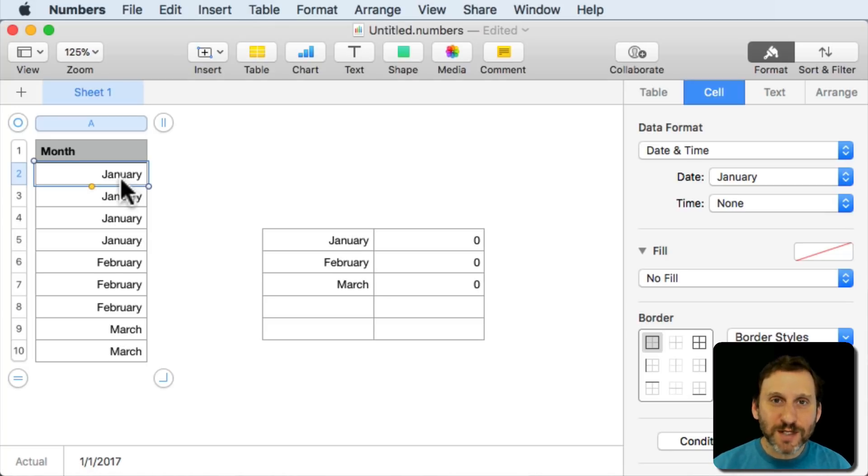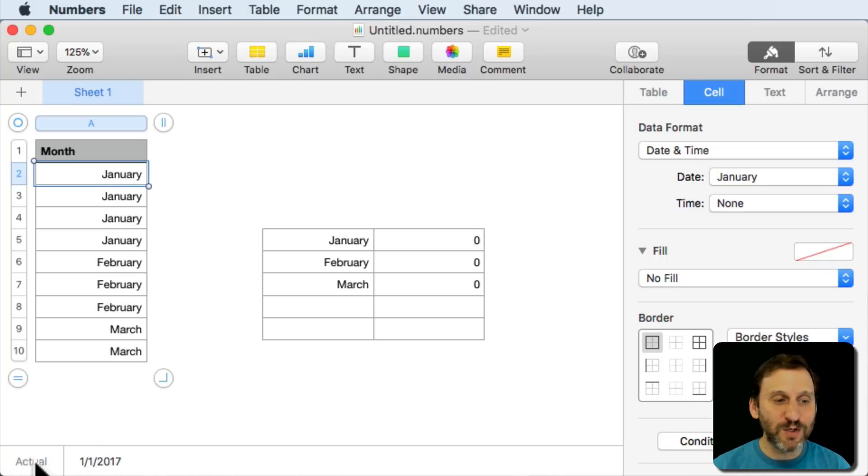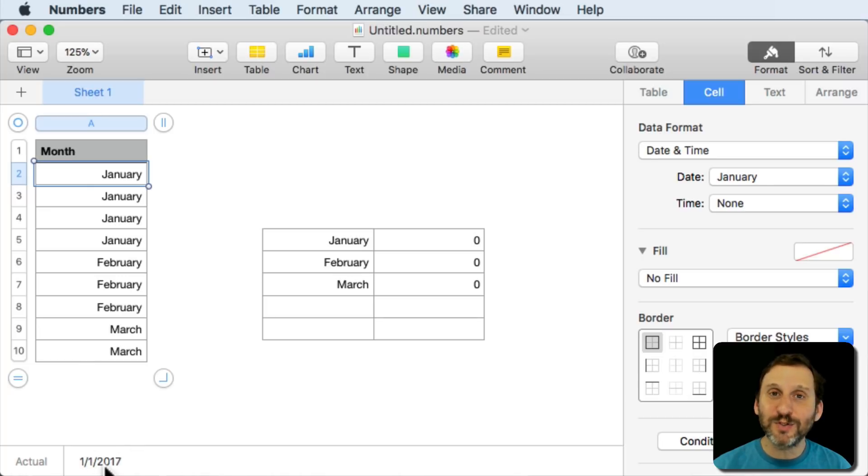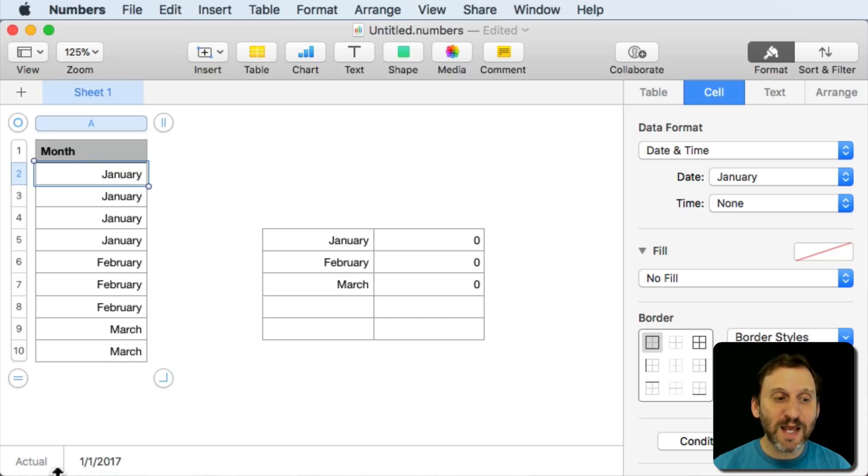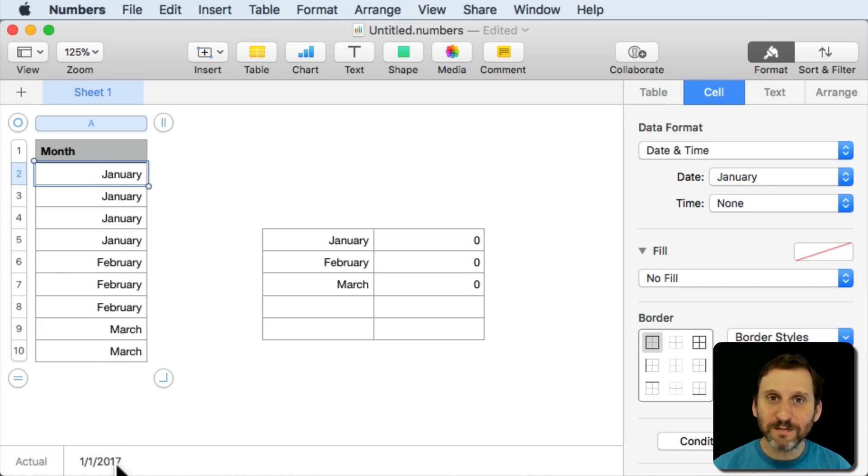Now how do I know this? Well, if you look at the bottom left of the Numbers window you get a little box here and it says Actual telling you the actual value is and it puts it over here. So while you see the formatted value in the table you see the actual value down here. So the actual value isn't January, that word, but the date 1, 1, 2017.